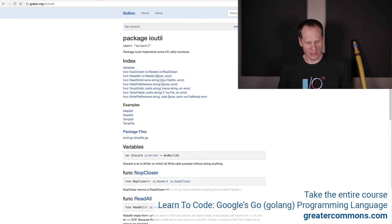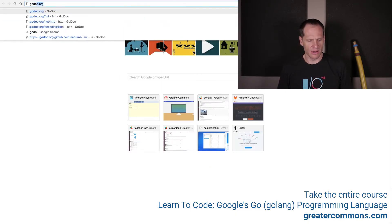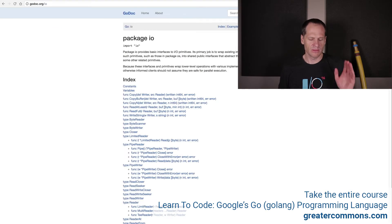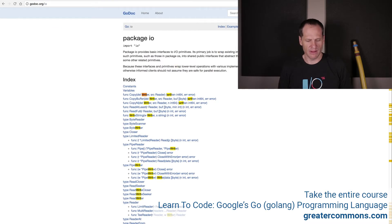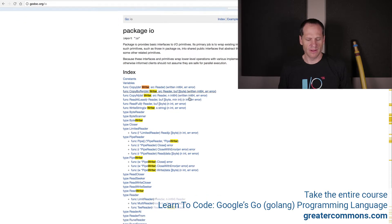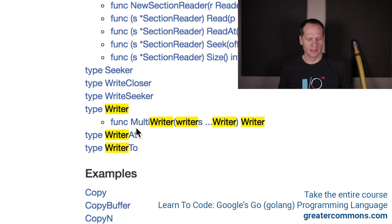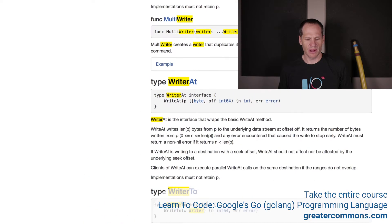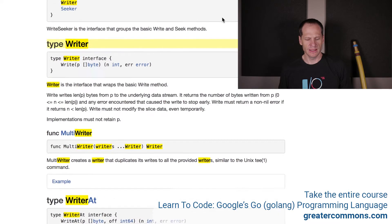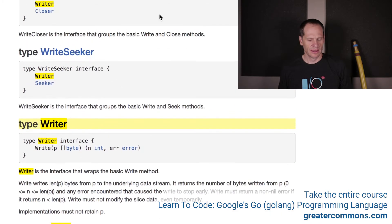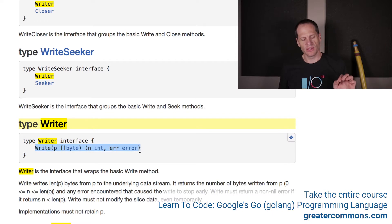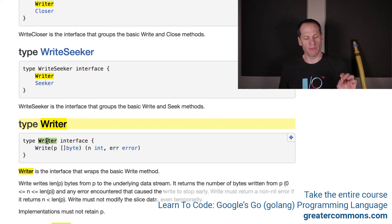Now what I want to show you is the writer interface. If we go to godoc.org/io, we can scroll down and find type writer. If we go to it, we see that type writer is an interface. So any other type with this method attached to it is also going to be of type writer. So anywhere that you have a type writer asked for — it's the writer interface.